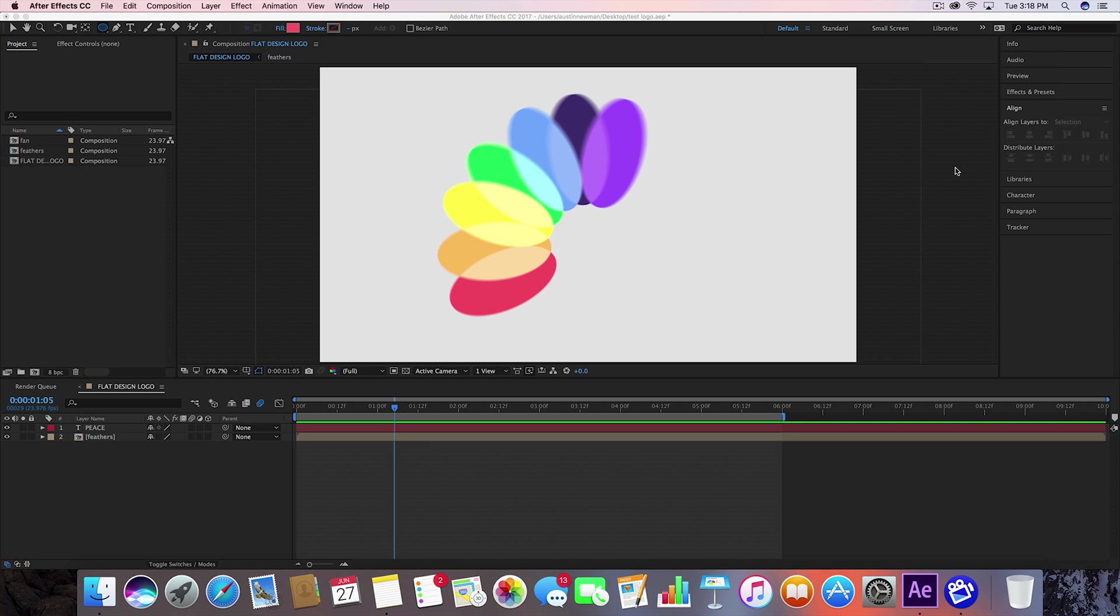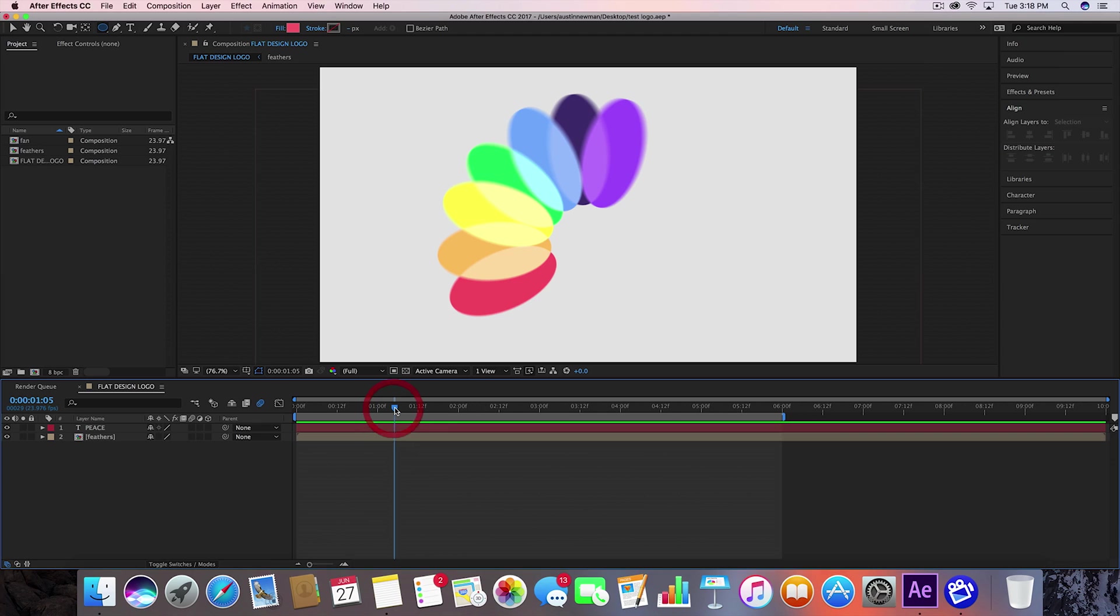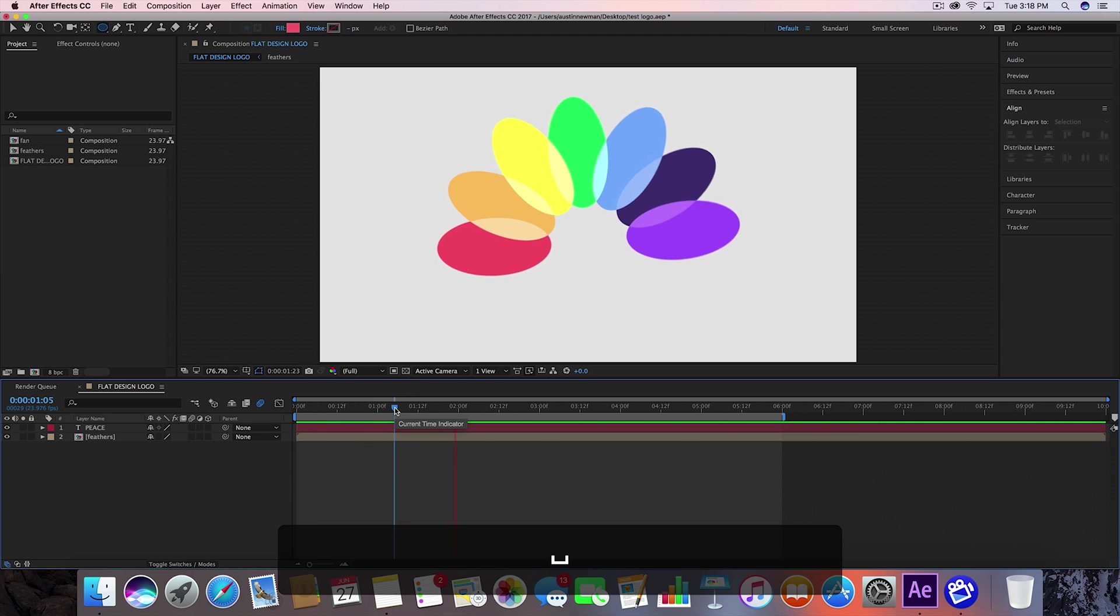What's up guys, Austin Newman here with Learn in 5 where you can learn After Effects tutorials in just 5 minutes or less. Today I'm going to be showing you how to do a flat design logo such as this.